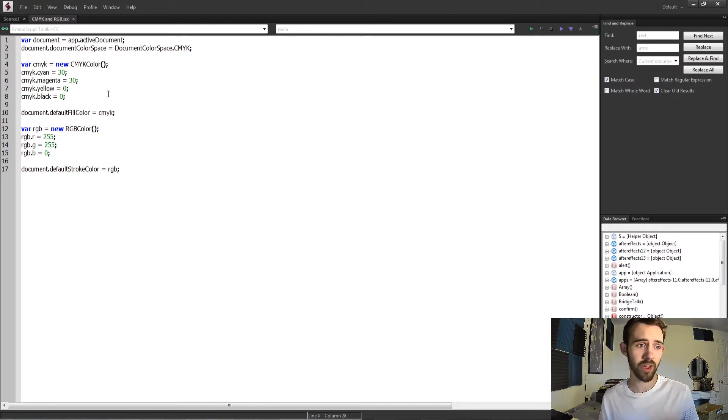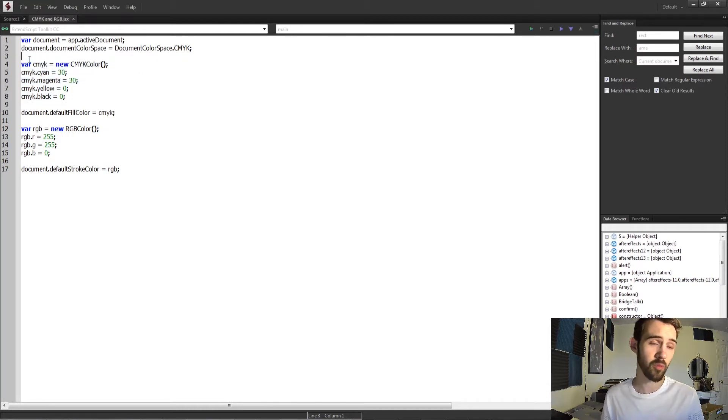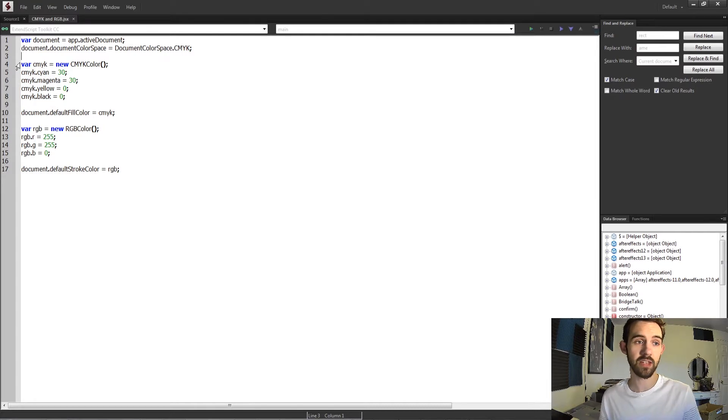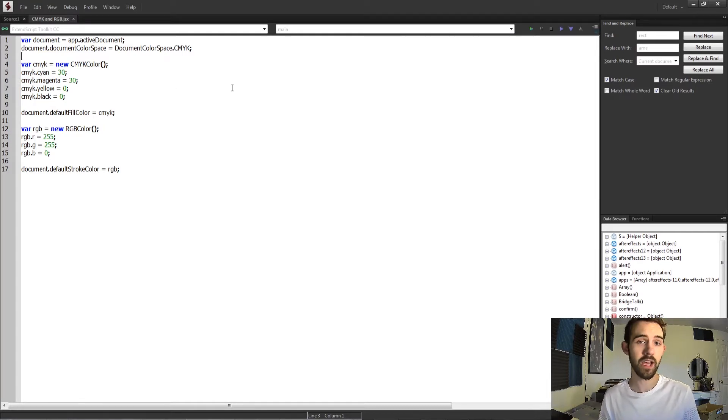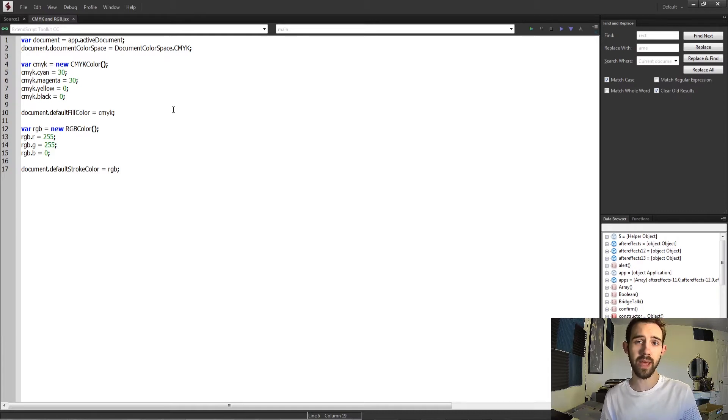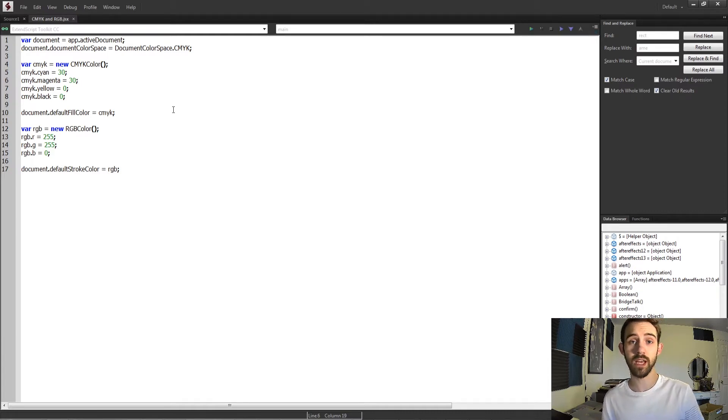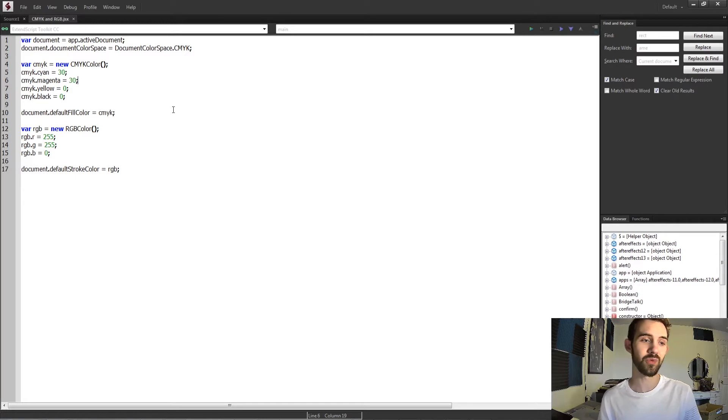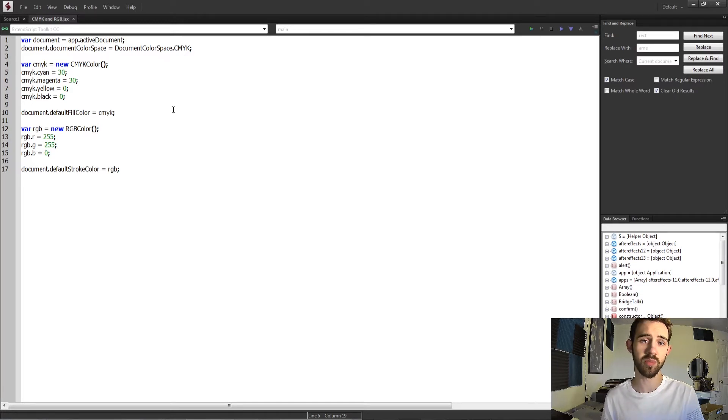These two color profiles are things you'll need to know for both the document side of things as well as changing things like the fill and stroke colors inside of your projects. There's a very easy way to manage and create them, so today I'm going to go over how to do this as well as how to change the color space inside of your project.